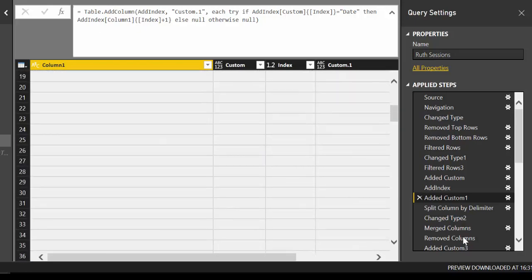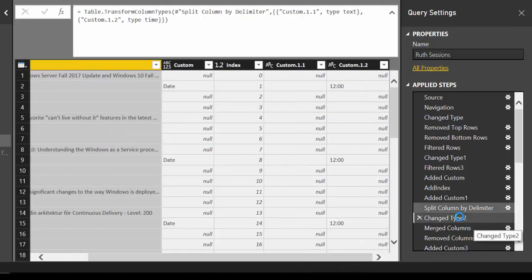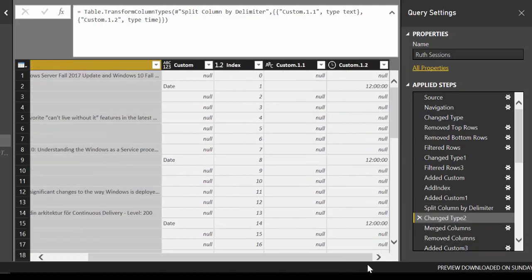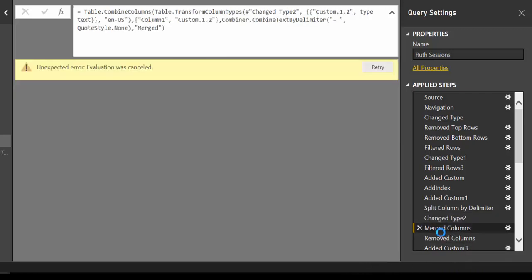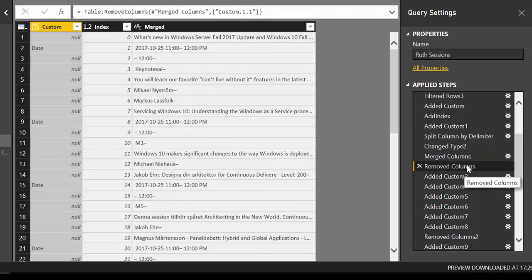Then what I did was basically clean that up so I could do a join — I made it a time and then merged. Now we have the date and the time — 11 and 12 — that's great. Remove the columns I didn't need anymore and continue.